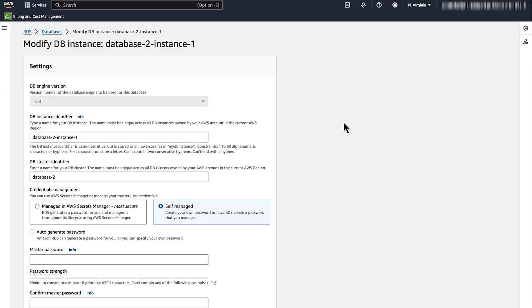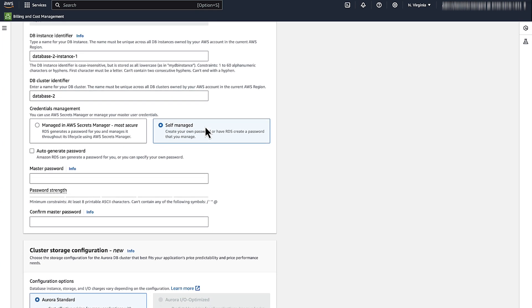In the Modify DB instance page, scroll down to the Settings section. In the Master Password field, enter the new password that you want to use, and confirm the master password.